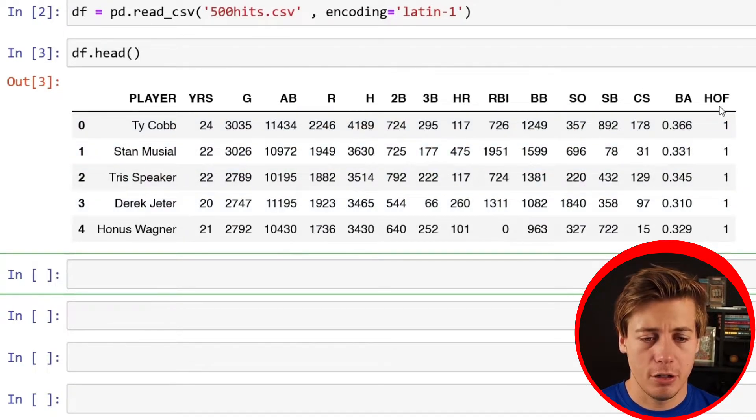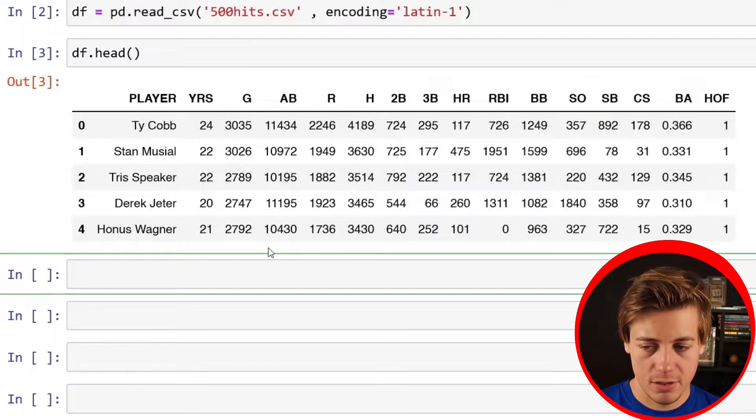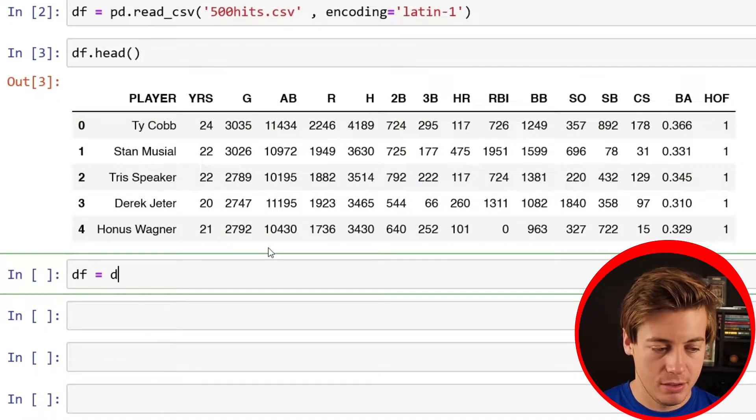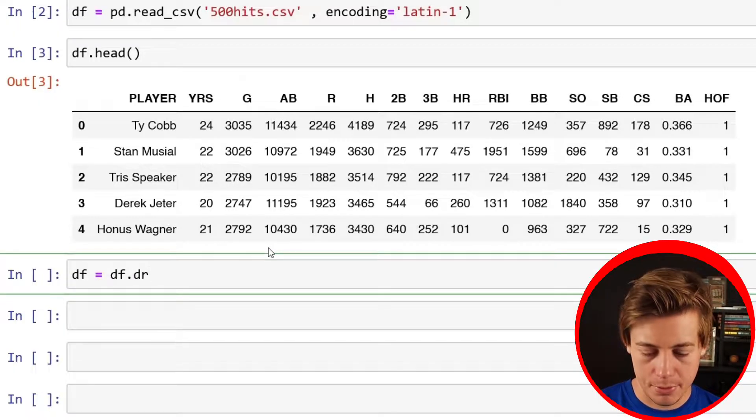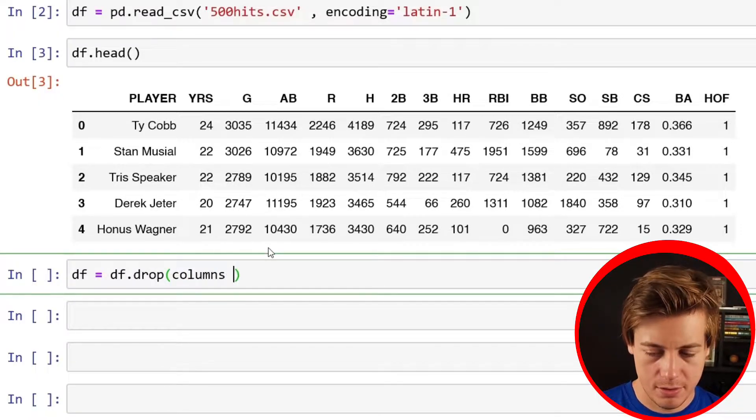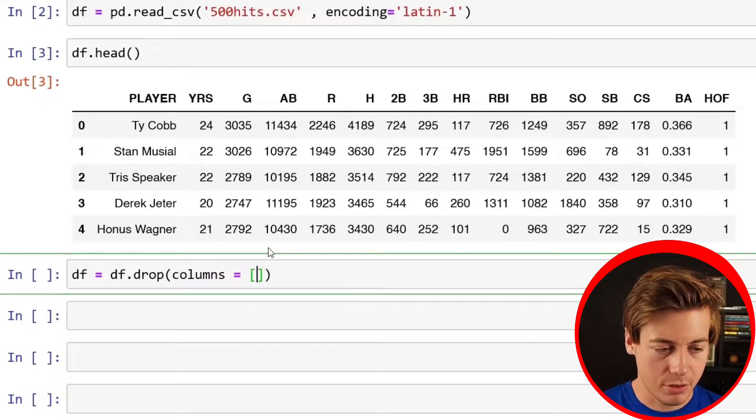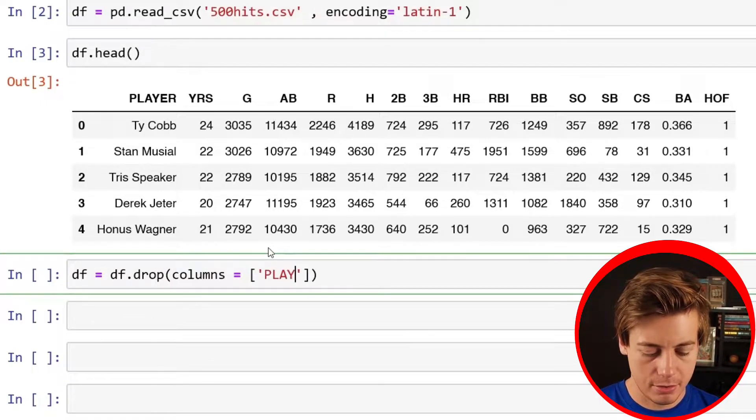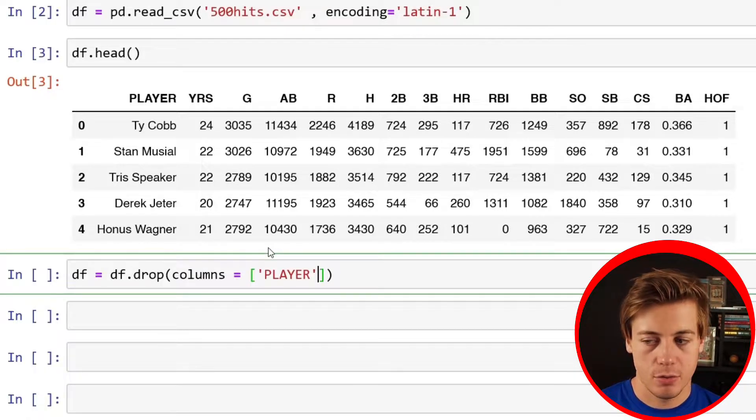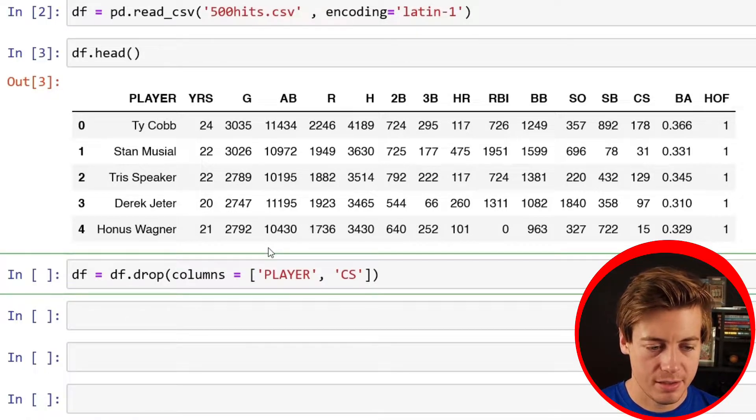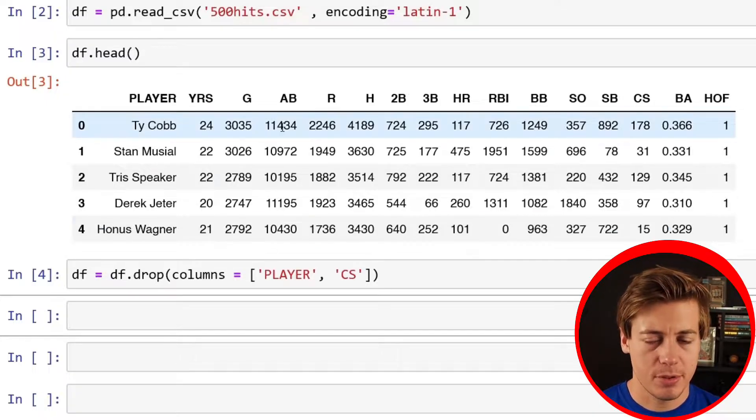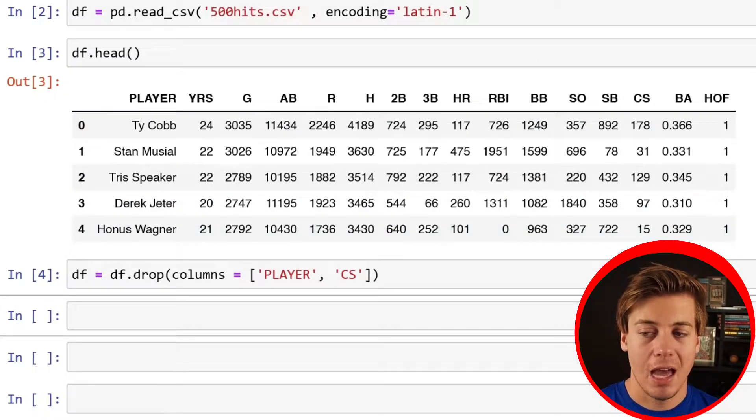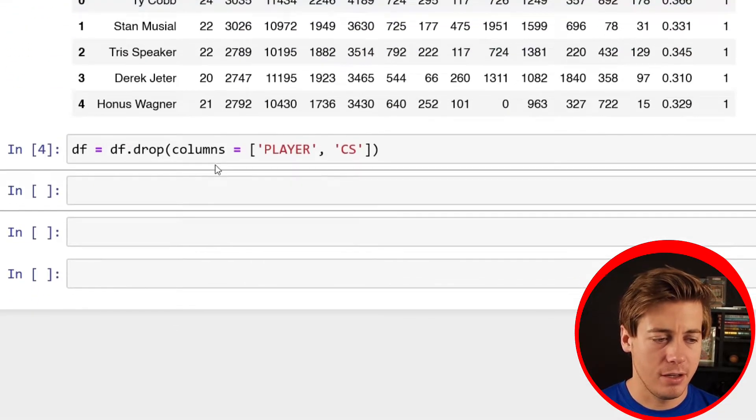What we want to do first is clean up the data a little bit before we run the model. I'm going to drop the player column and I'm also going to drop caught stealing because I don't care about those. Just put df equals df.drop and then columns equal. We're going to put the two columns: player all caps and then also cs, not computer science, caught stealing. And that just drops them from the data frame.